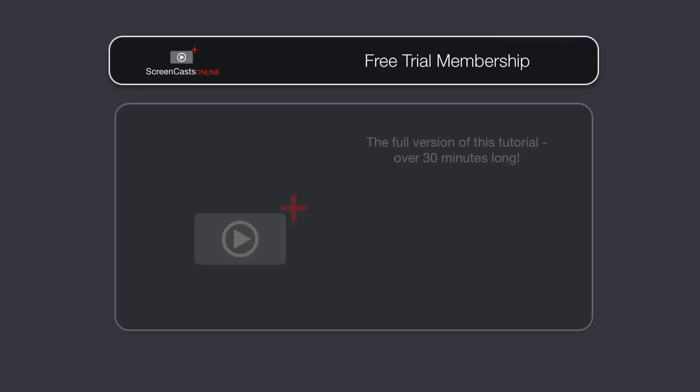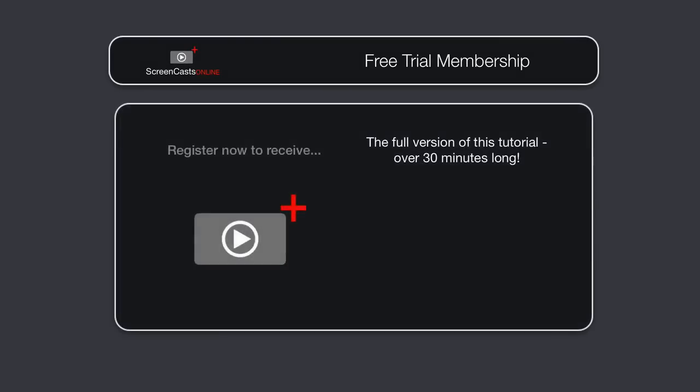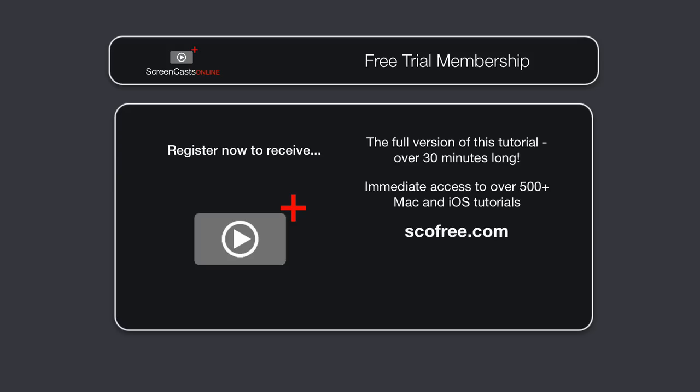To get the full version of this tutorial completely free, as well as immediate access to over 500 other Apple-related tutorials, visit scofree.com to register for your 14-day, no-obligation, free trial ScreenCastsOnline membership.